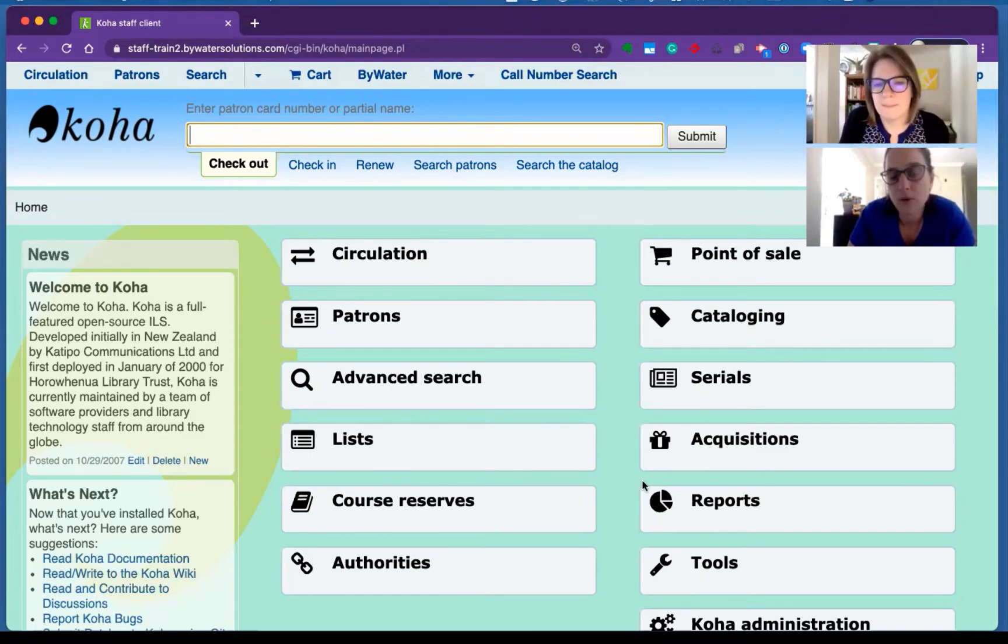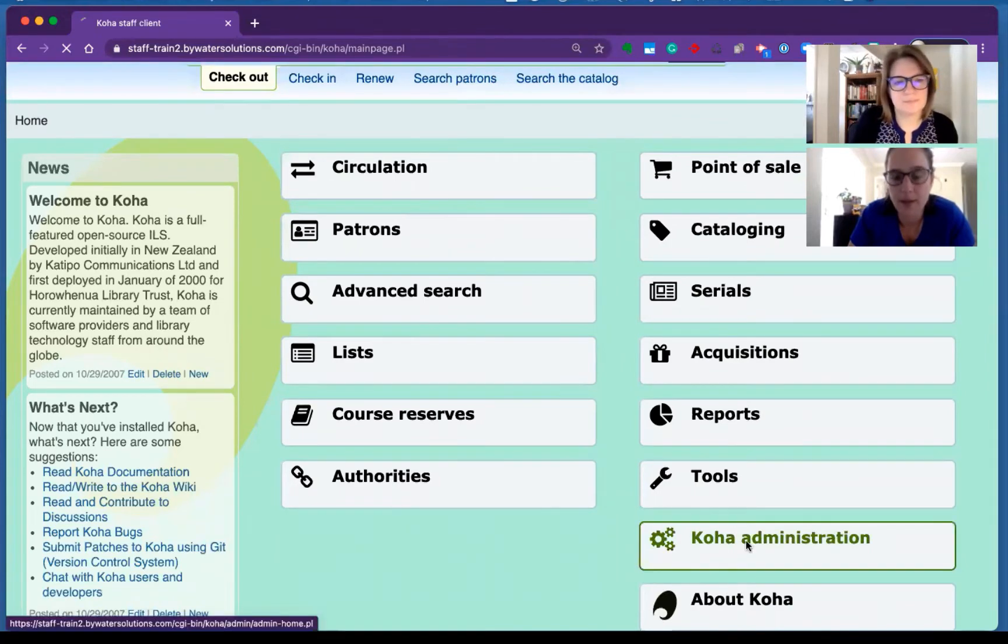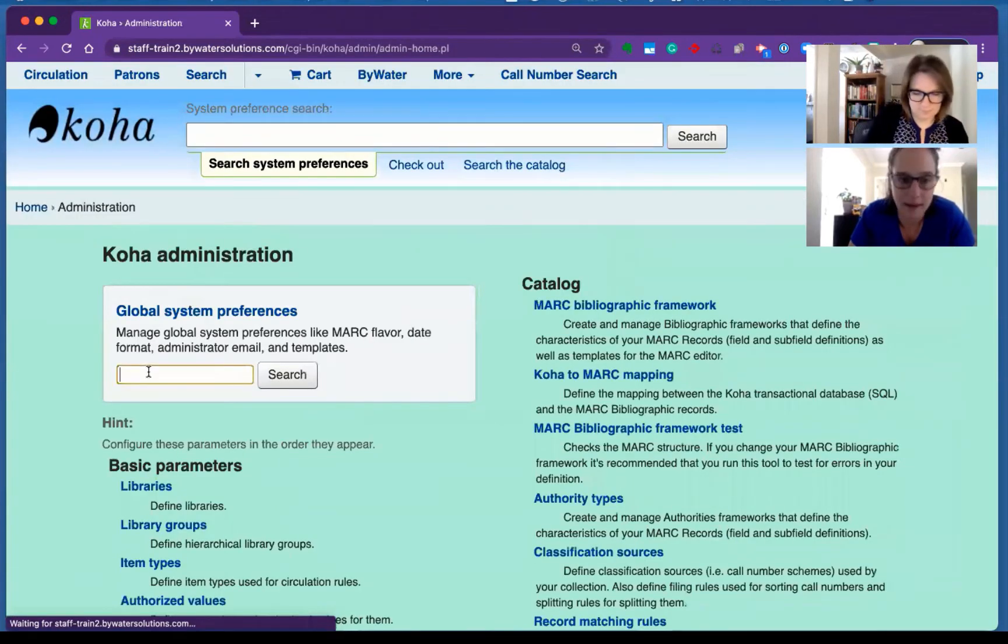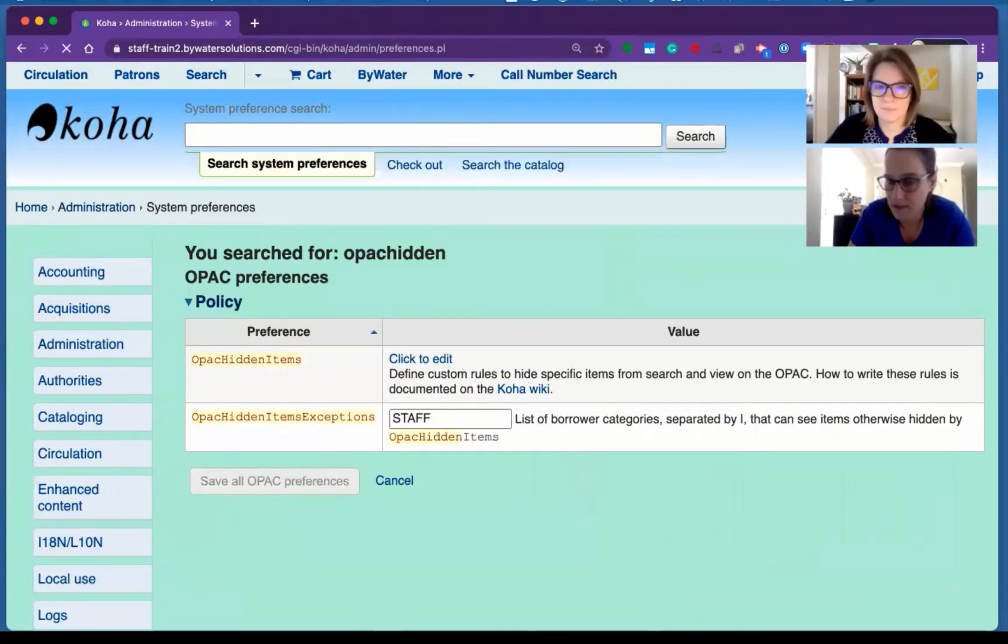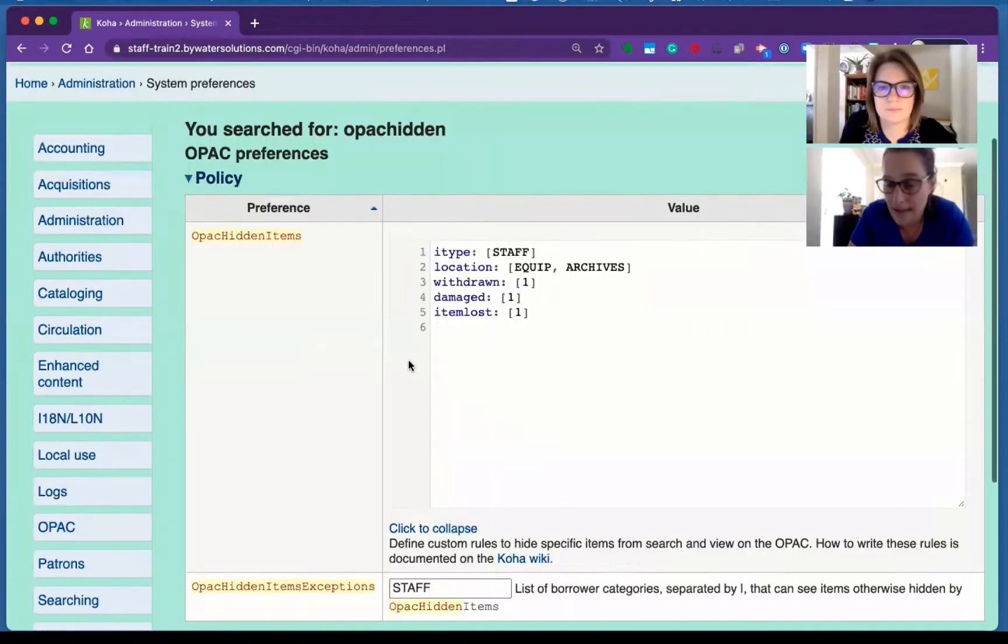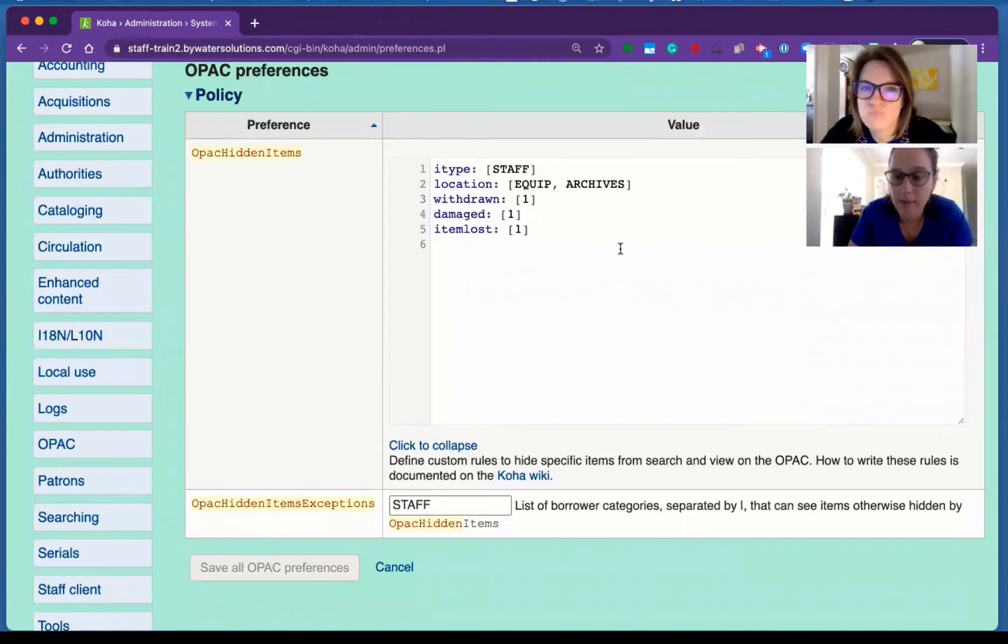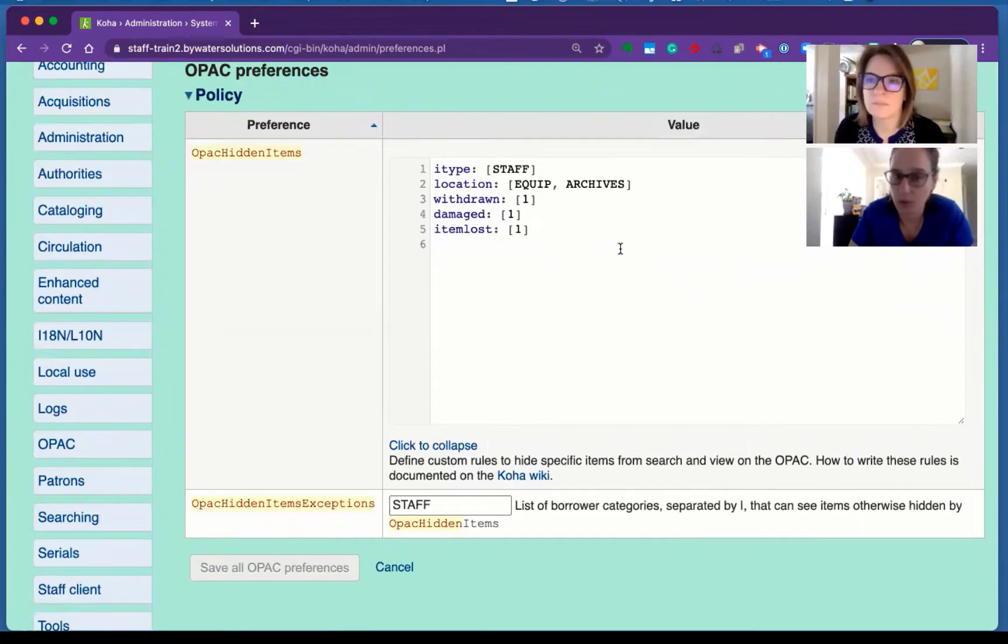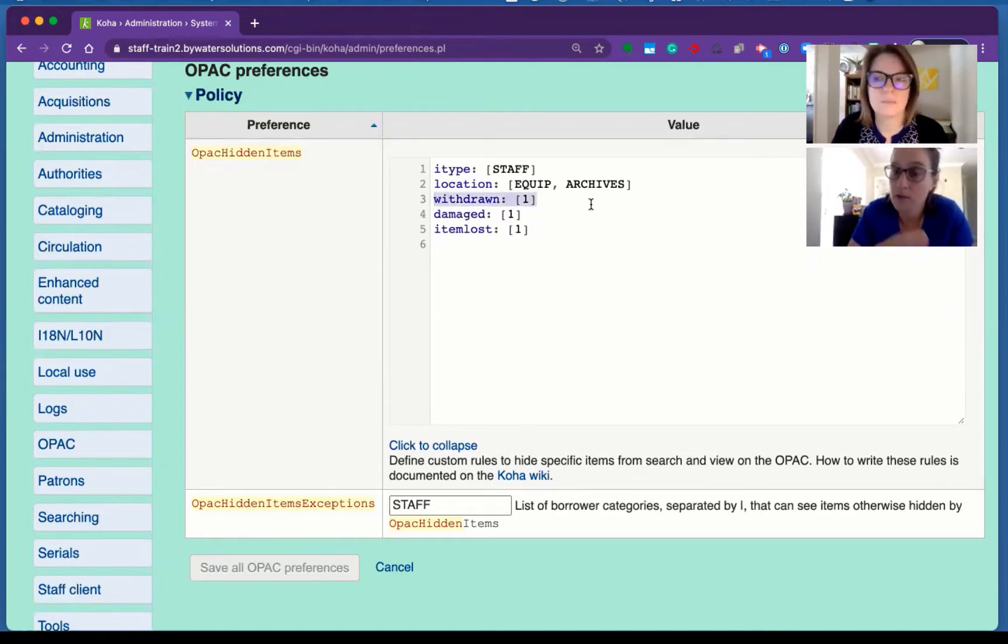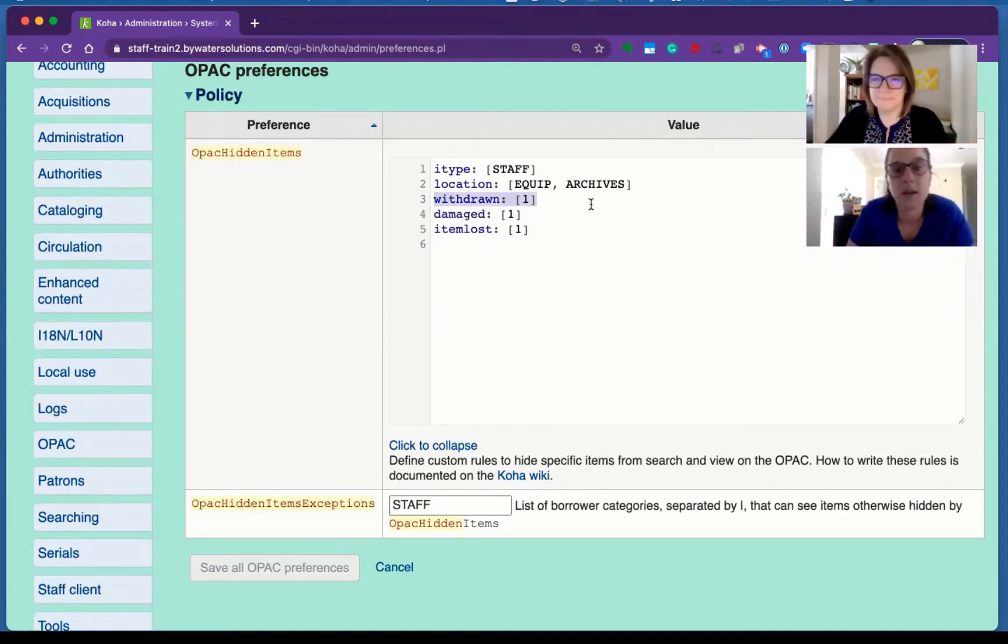So let's go into our co-administration and we'll talk about OPAC hidden items. So many of you know about the system preference because this allows you to hide things like withdrawn statuses from the OPAC or missing statuses, or perhaps you have a certain location that you don't want visible in the OPAC. This is a great way to hide it. So you can see in the example that we have up on the screen, let's use withdrawn. So we're saying withdrawn any status that has one. So in our authorized values, we have one set as withdrawn that will be hidden from the OPAC.